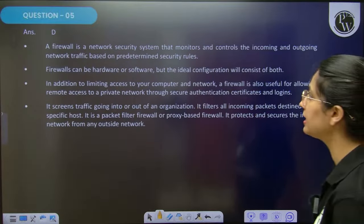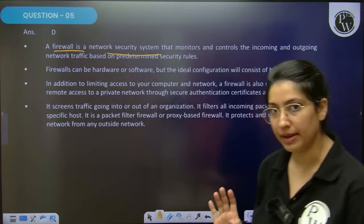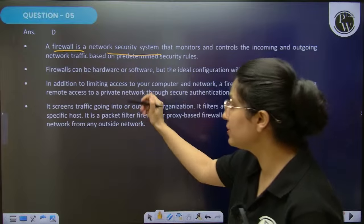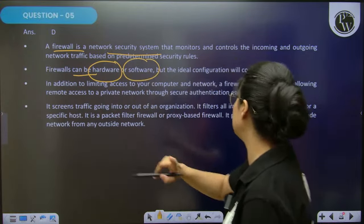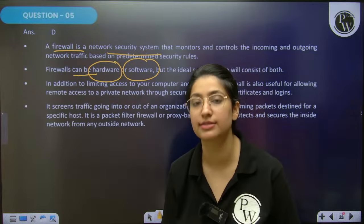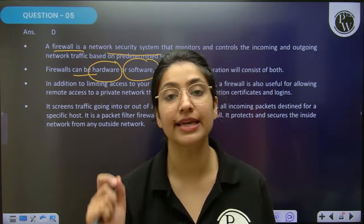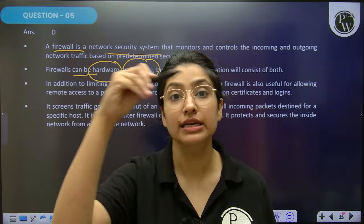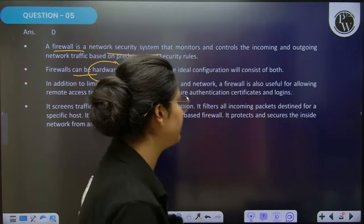Let's understand how. A firewall is a network security system. A firewall can be in both forms — hardware or software. It is a network security system that configures and checks, making sure that confidential information from inside the network does not go outside. For example, PW as an organization does not want its confidential information to leak to any competitor.